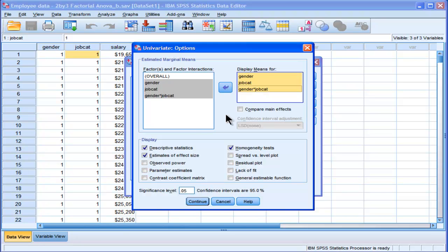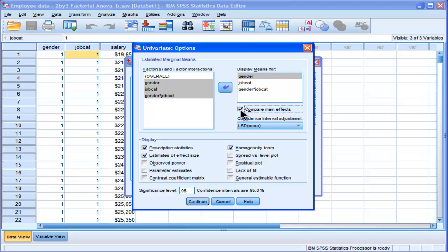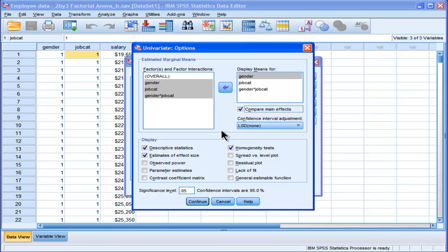In addition to putting the estimated marginal means, I'm also going to click on Compare Main Effects. So if I get a statistically significant job category ANOVA, I'll want to follow that up with comparing custodians versus clerks, clerks versus manager, and manager versus custodian. I want to compare all those three pairwise comparisons.